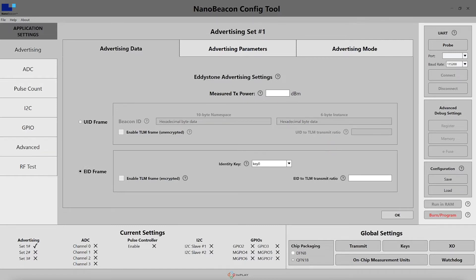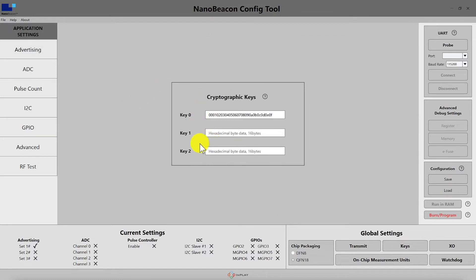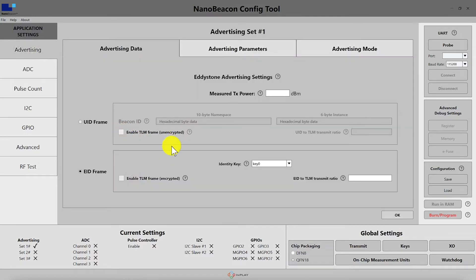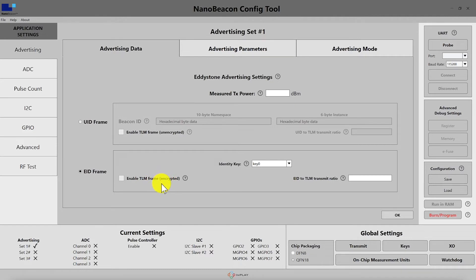The EID frame is an encrypted frame, referring to an encrypted or ephemeral identifier. It can only be resolved by an authorized party. Here you have a choice for which key is used for encrypting the ID — keys can be set in the key section within the global settings, where you have the option to set three keys for use throughout the application. You can also enable the TLM frame for the EID frame; these are interleaved within the EID frames with a configurable ratio, but in this case the TLM frames are encrypted.